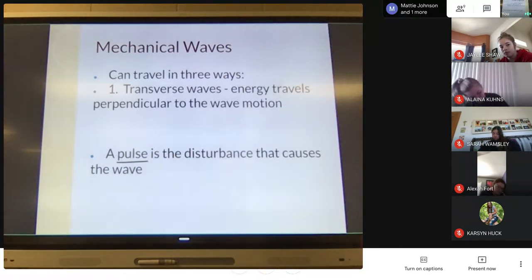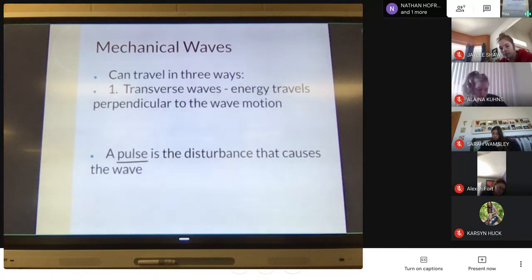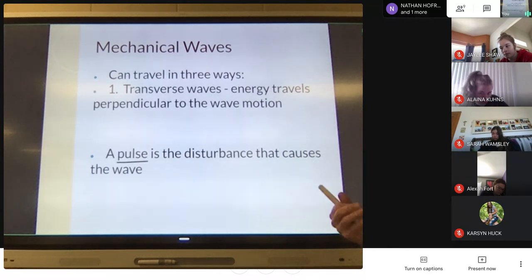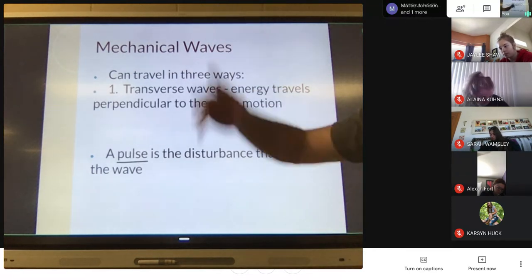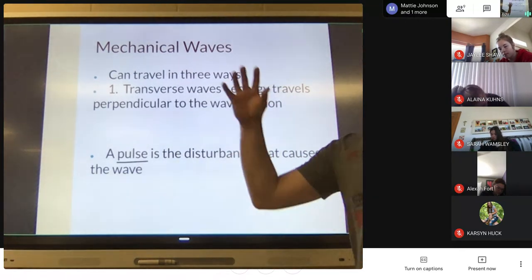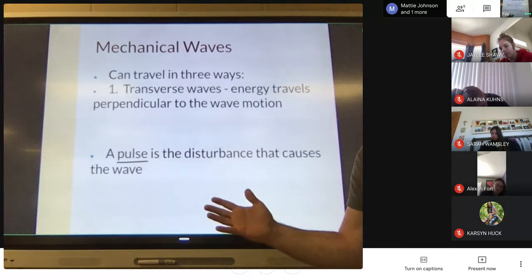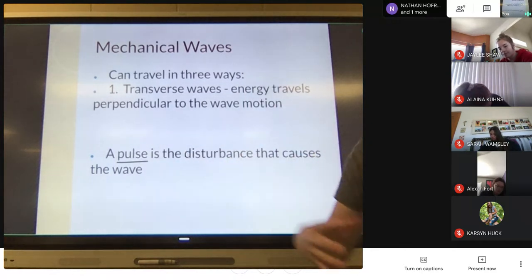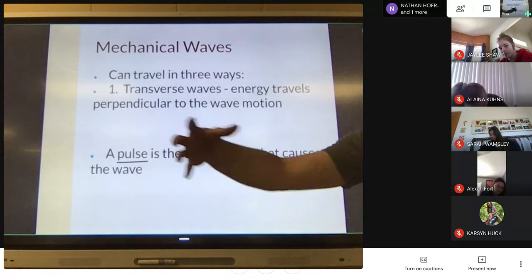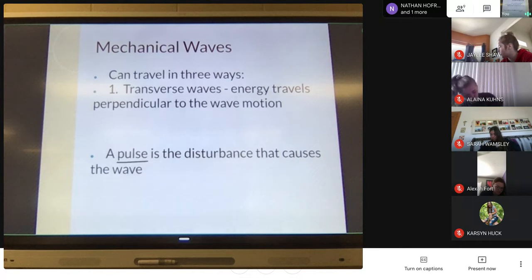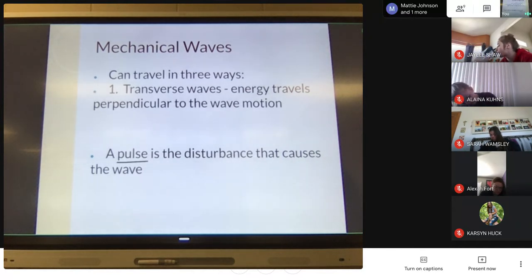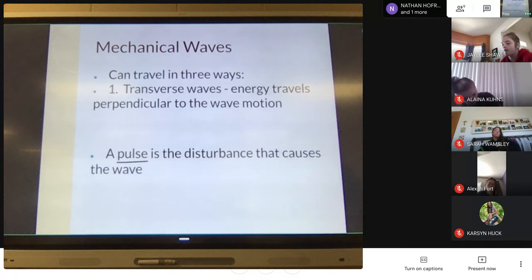The thing that causes the wave to go is called a pulse — a pulse is the disturbance that gets the wave going. If you went to a calm pond and lobbed a big rock into it, the energy of the rock hitting the water would be the pulse, causing waves to propagate outward from that point.